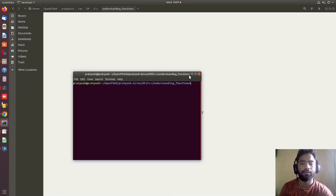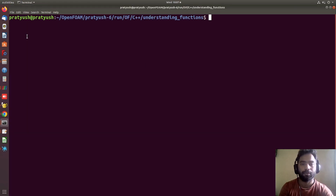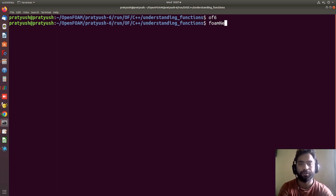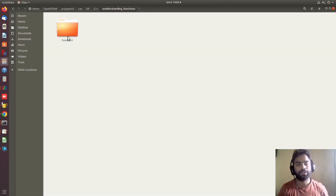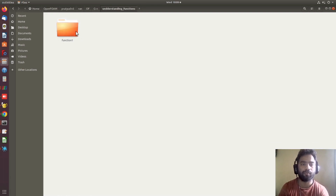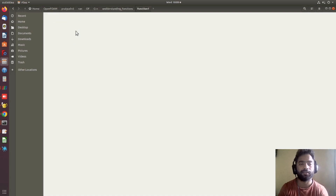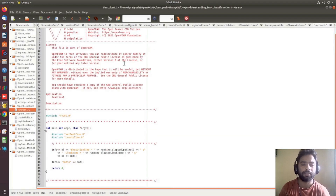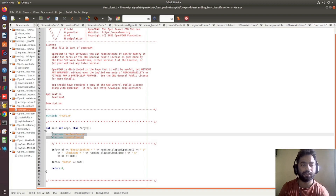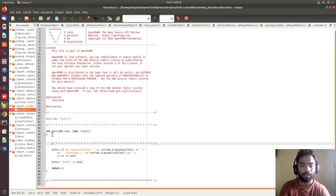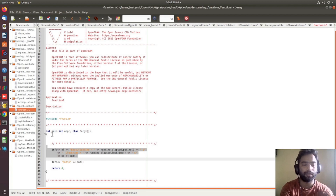Let's open the terminal. I'll press F6, provide a folder name, and create one folder called 'function one'. You can see that the folder has been created. Now if I open this folder, since we are just learning functions, I am going to delete the unnecessary things.